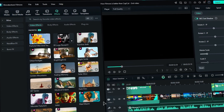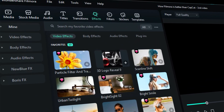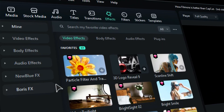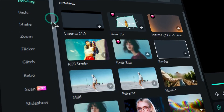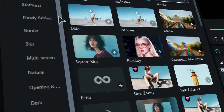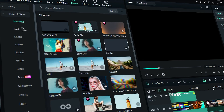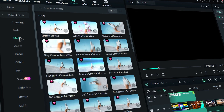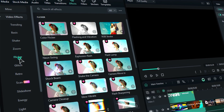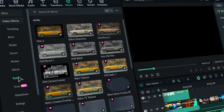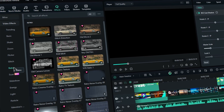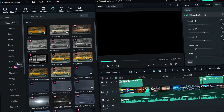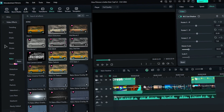Filmora has made it super easy to find effects by organizing them into three different categories. The first one is Video Effects, which features over 20 subfolders filled with all sorts of goodies. From basic effects to fun ones like Shake, Zoom, Flickr, Glitch, Retro, and more — there's something for everyone. Each folder contains more than 20 effects, so you'll have plenty of options to choose from.